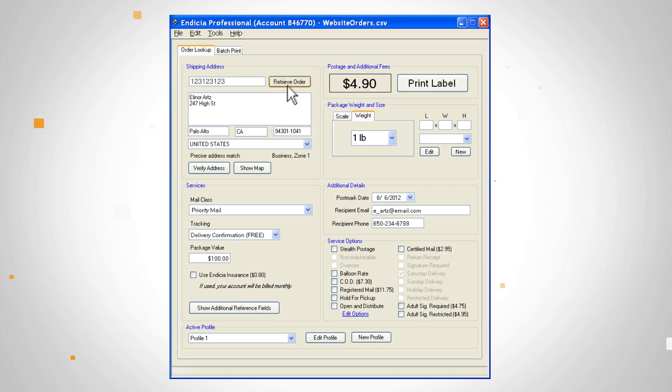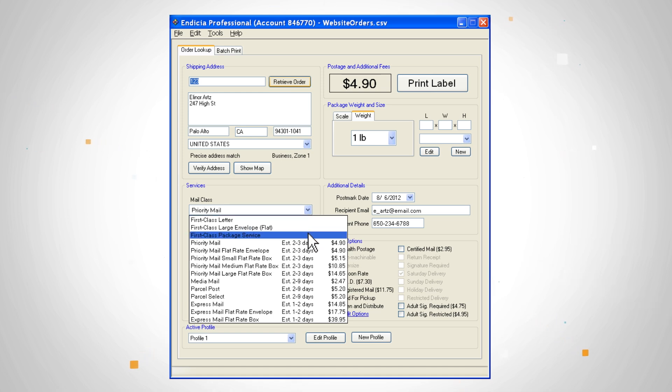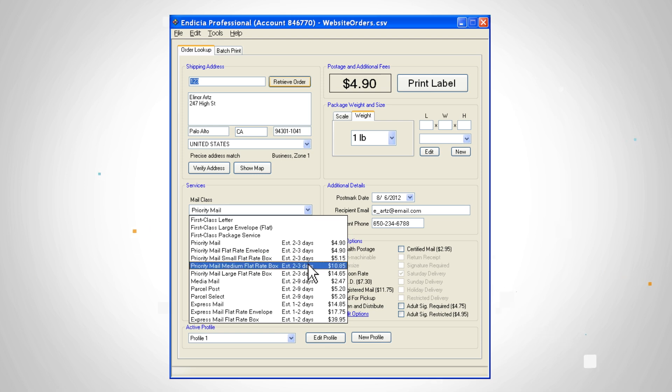Select verify address to ensure the address is correct. Then select the mail class. To help you choose a postage option, estimated delivery times and prices for different mail classes are shown based on the delivery address.